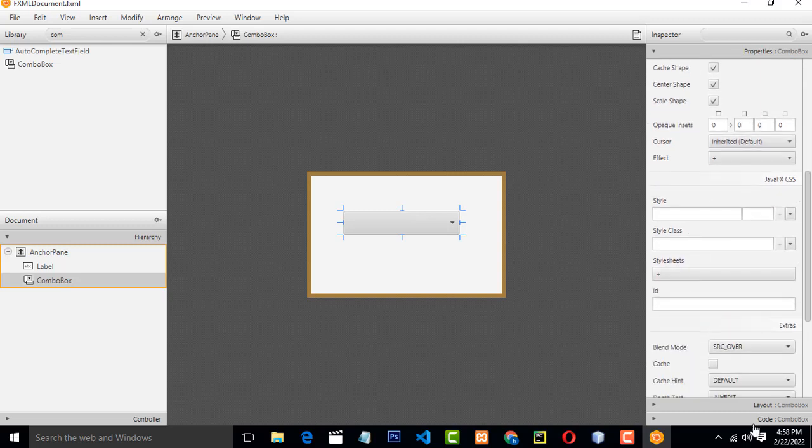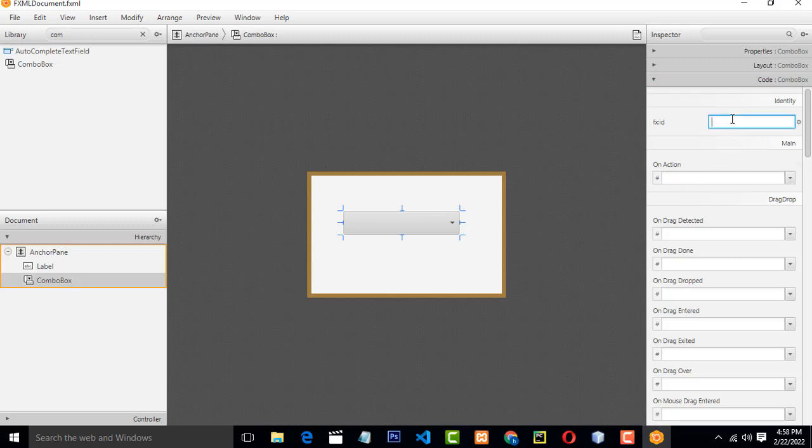If you want to, you can give the name. This name I am going to give it here as Combo list. Press it.